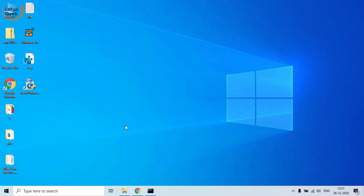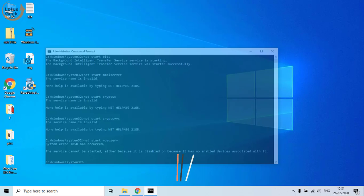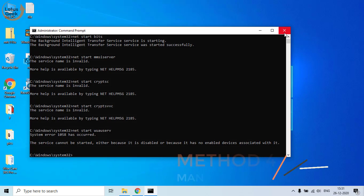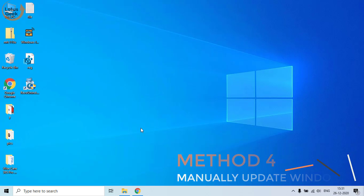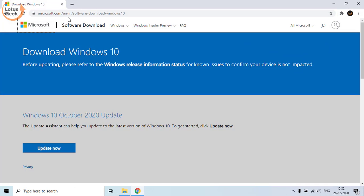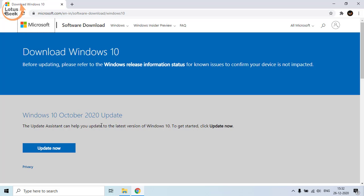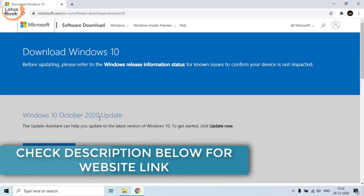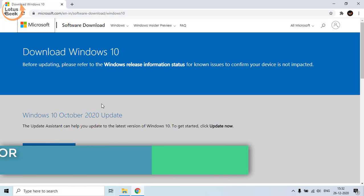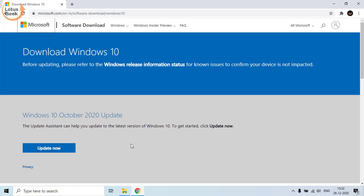If the problem still persists, proceed to the fourth step. If all the above methods fail, we are going to update Windows manually. Open the website link — I'll provide the link in the description below so you can directly click on it and open the page. From here, click on the 'Update Now' button.